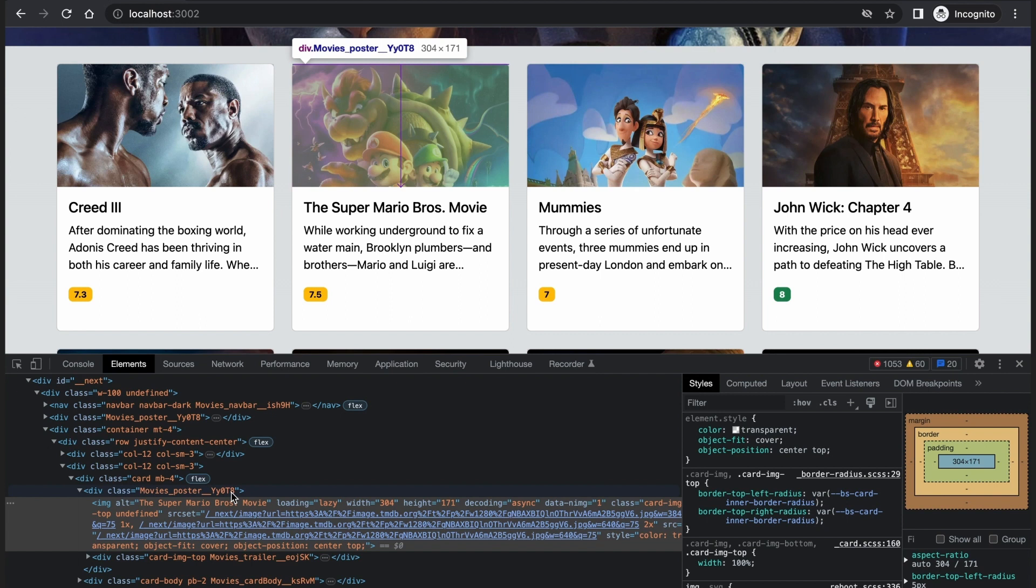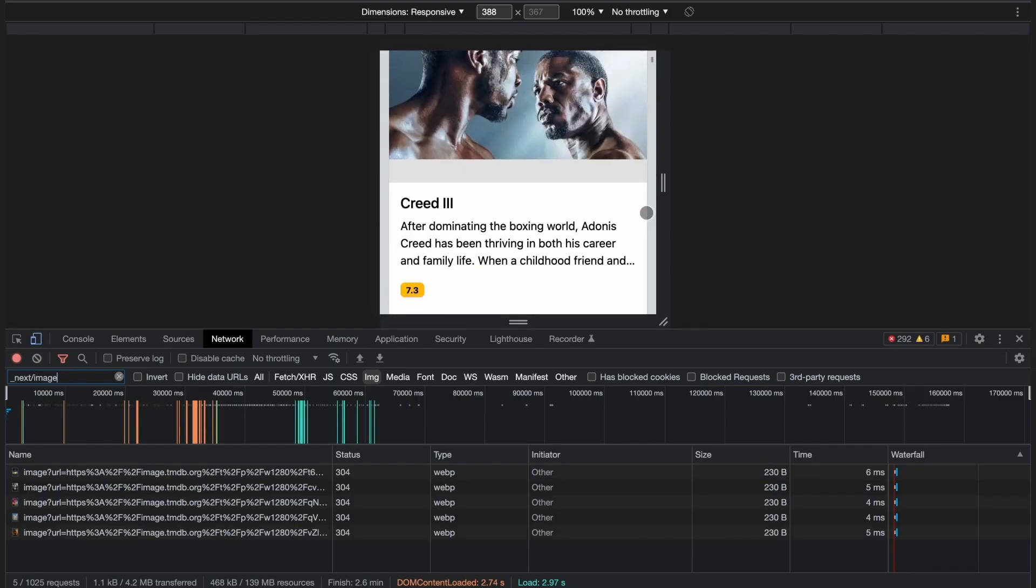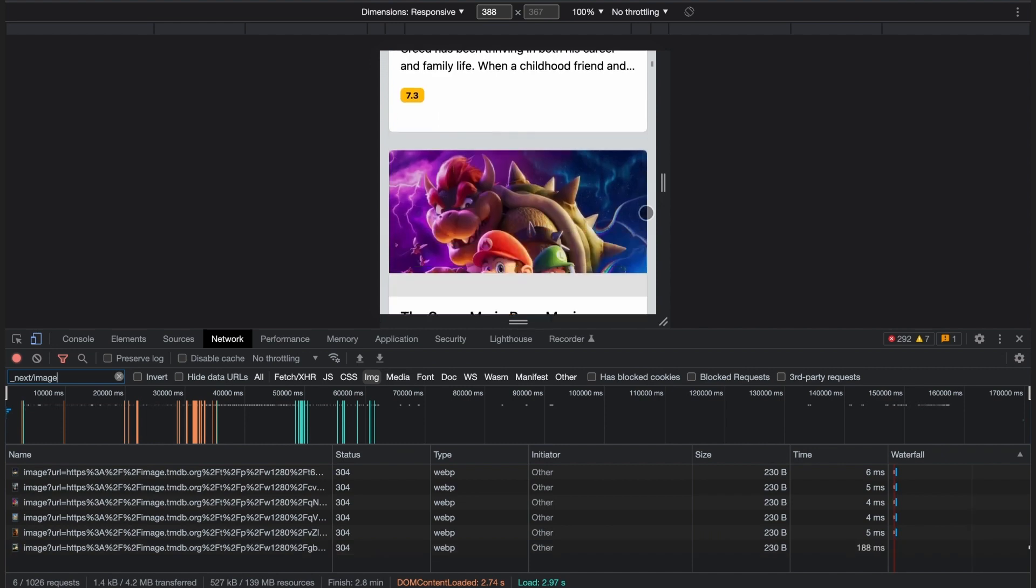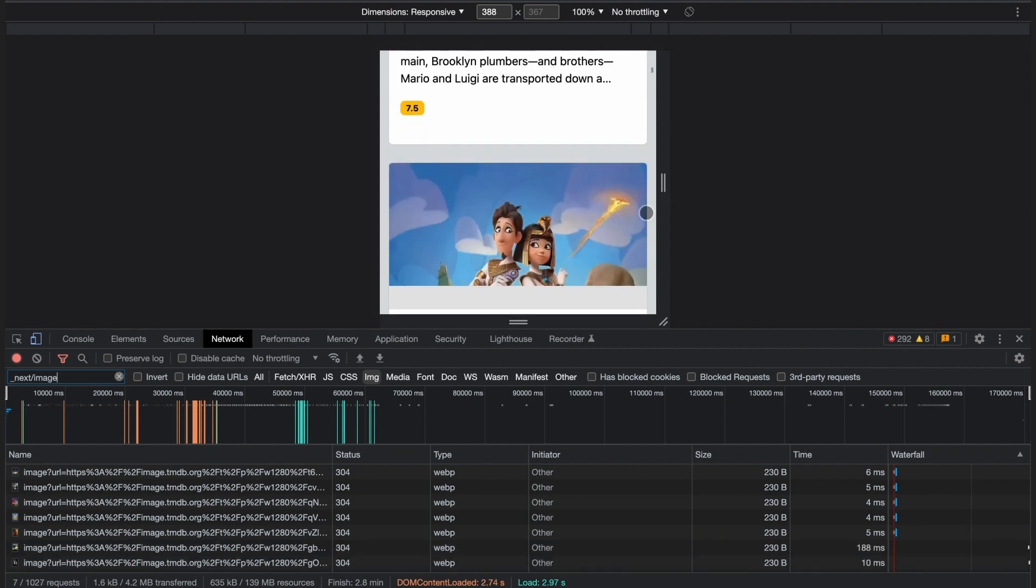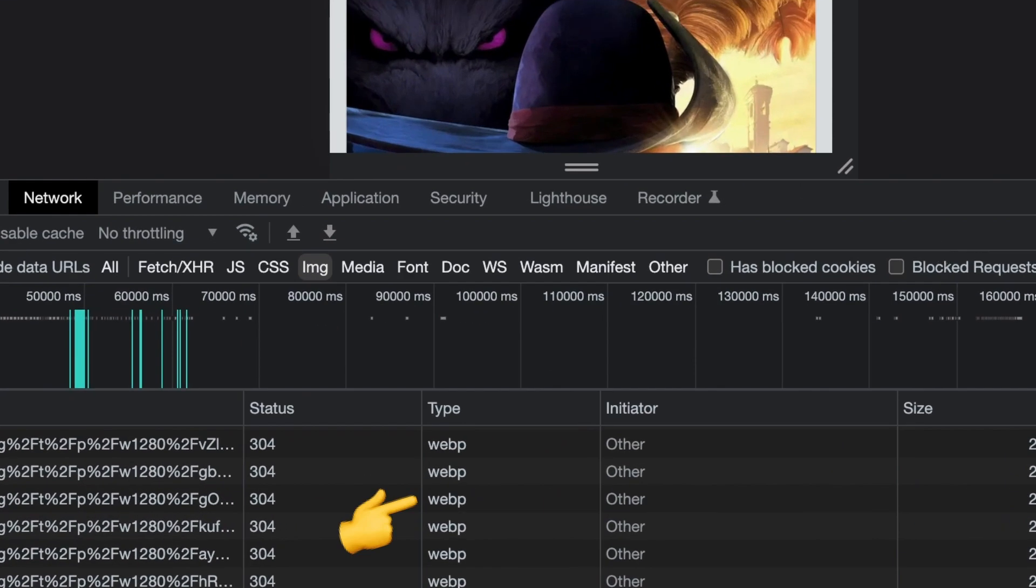An added bonus to Next.image is that the images are lazy loaded. They won't be loaded until they are visible to the user. Also, Next.js serves the images in webp format which makes it possible to deliver smaller file sizes than jpeg and png images while maintaining the quality.